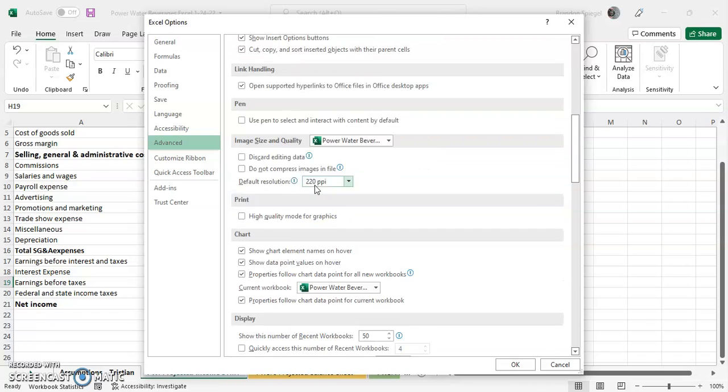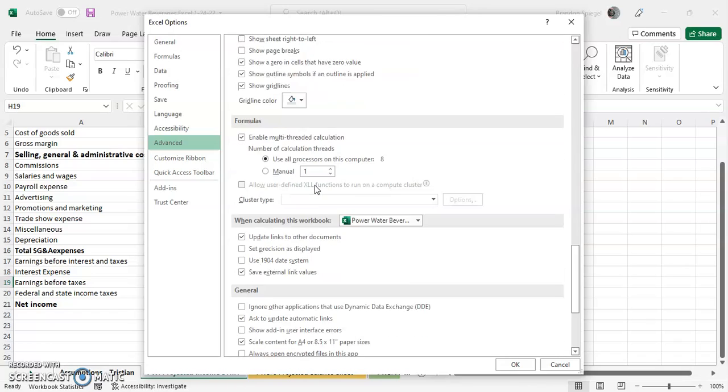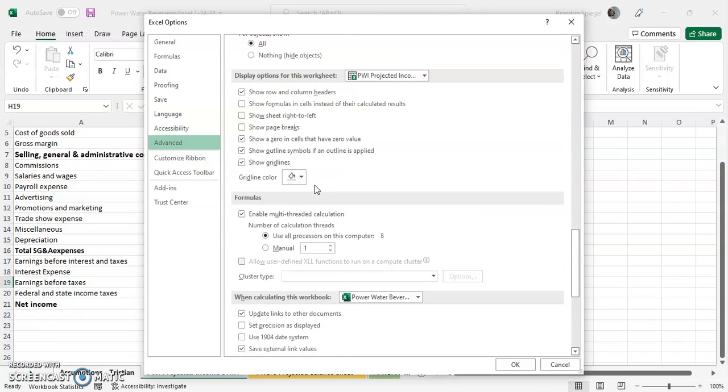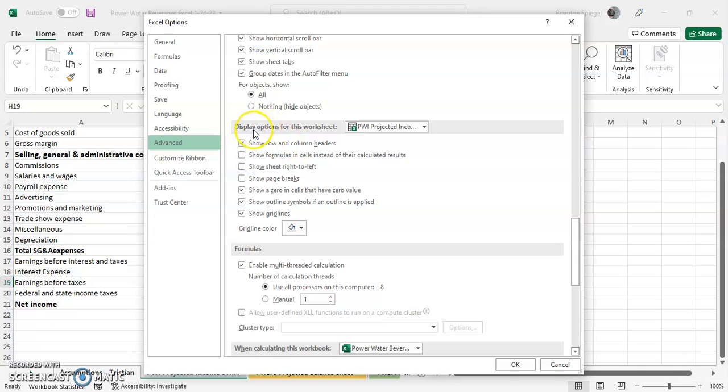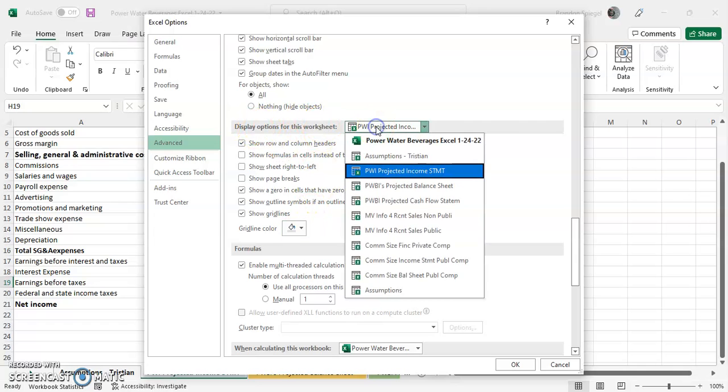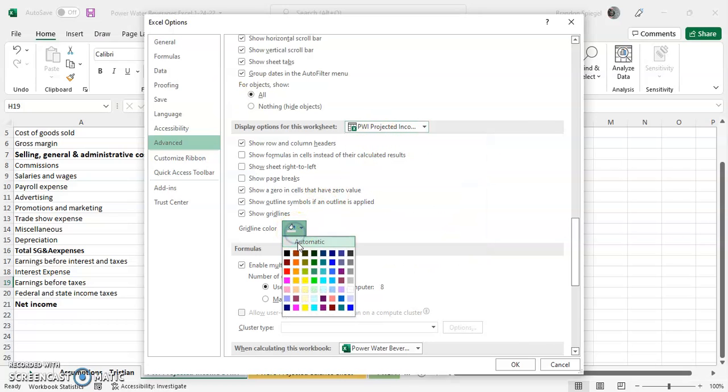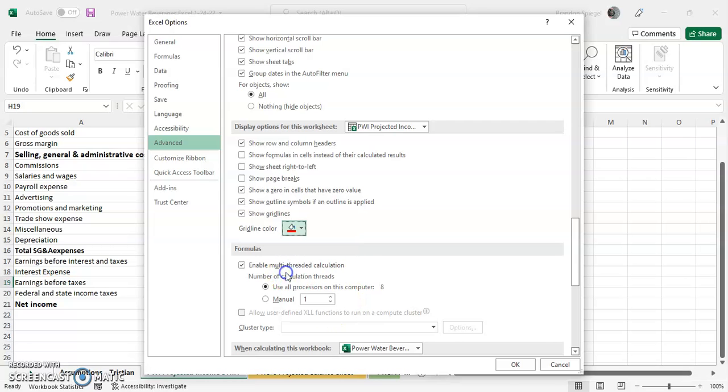And then scrolling down some more, still under Advanced Options. Under Display Options for this worksheet, you can even change the worksheet that's available, the workbook even. You can change the grid line colors. Let's just say you wanted the grid line color to be a nice red. Click OK.